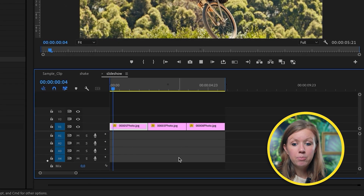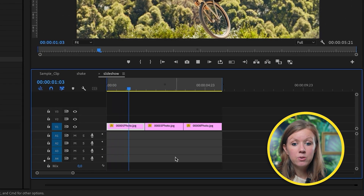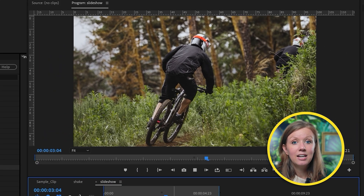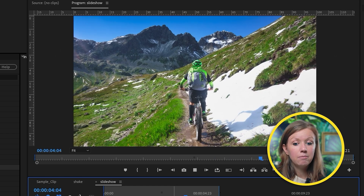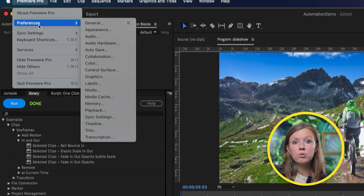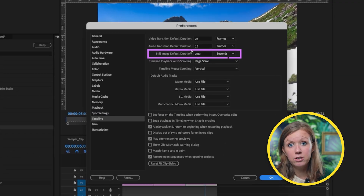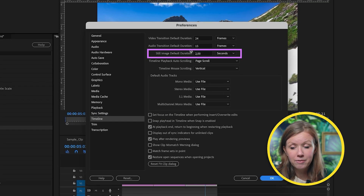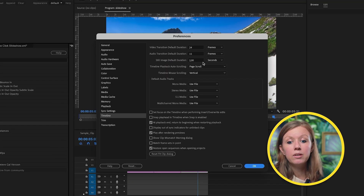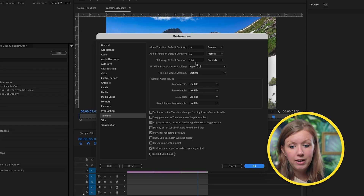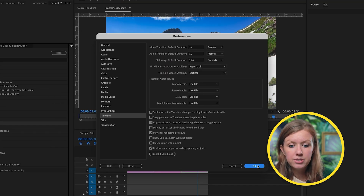As you can see, it imported our photos into a new sequence and added a subtle Ken Burns effect. You might be wondering about the duration of the photos — it actually goes off of the default photo duration, which is based on your Premiere Pro preferences. So if you want this to be shorter or longer, you can change this value and press OK.